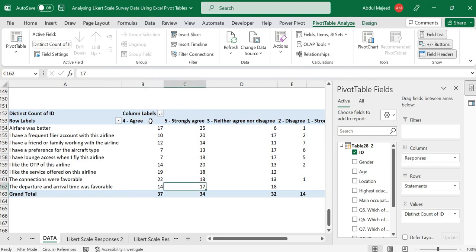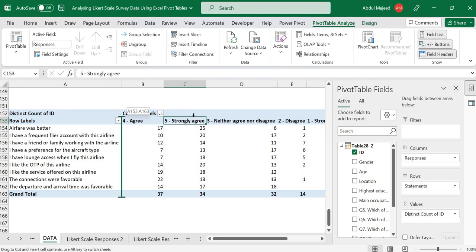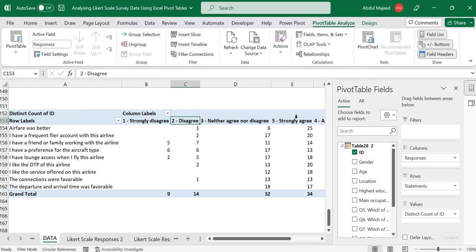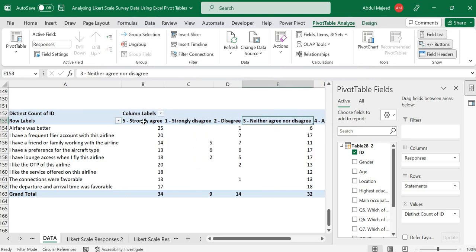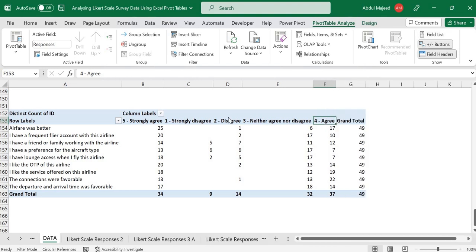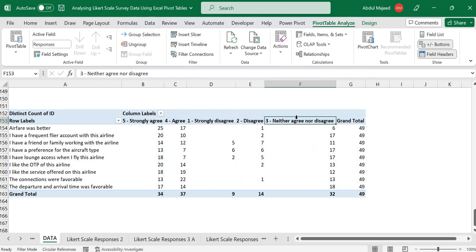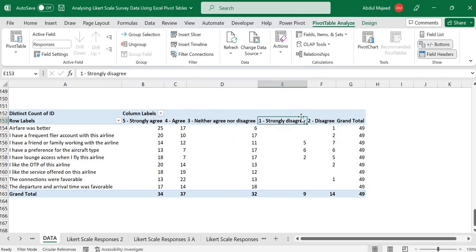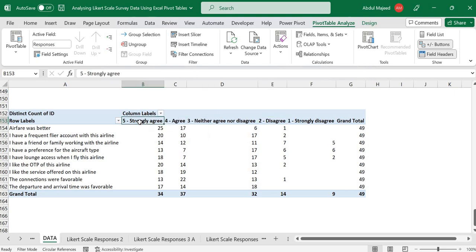Let's sort the responses in descending order — agree had the highest frequency, followed by strongly agree. We can also order the scale from strongly agree through to strongly disagree: strongly agree first, then agree, then neither agree nor disagree, then disagree, then strongly disagree.